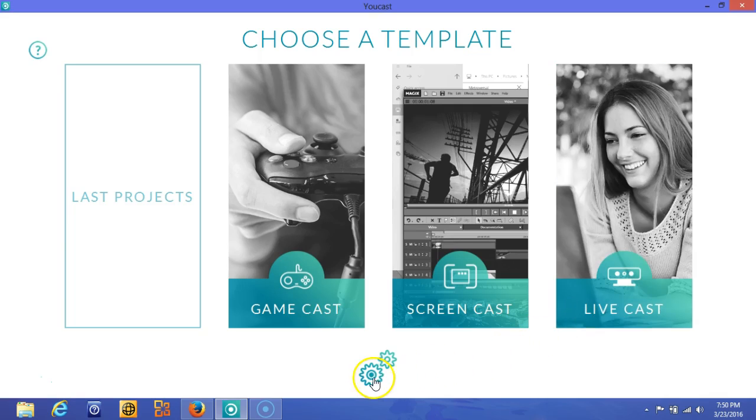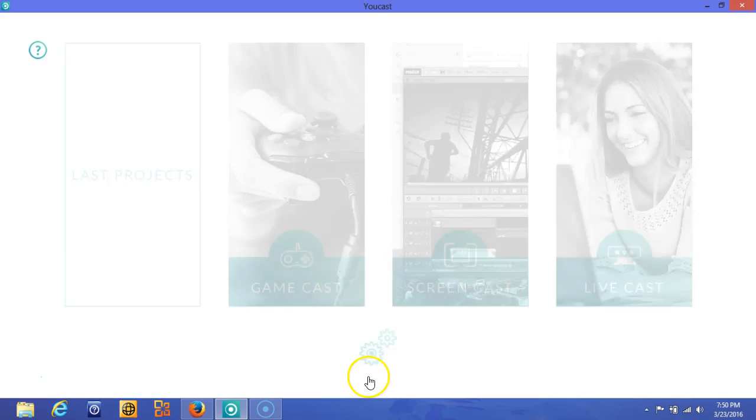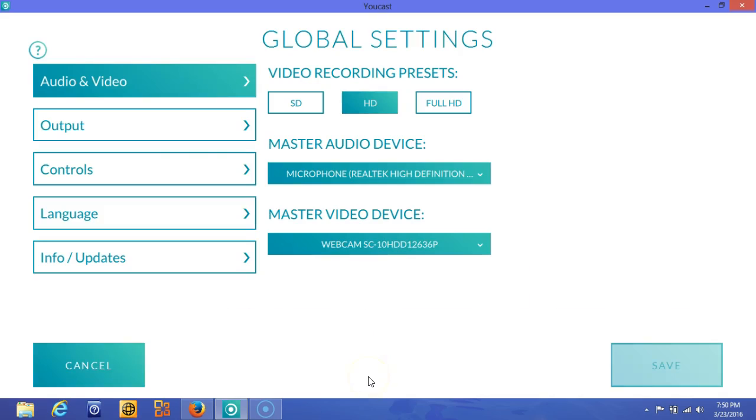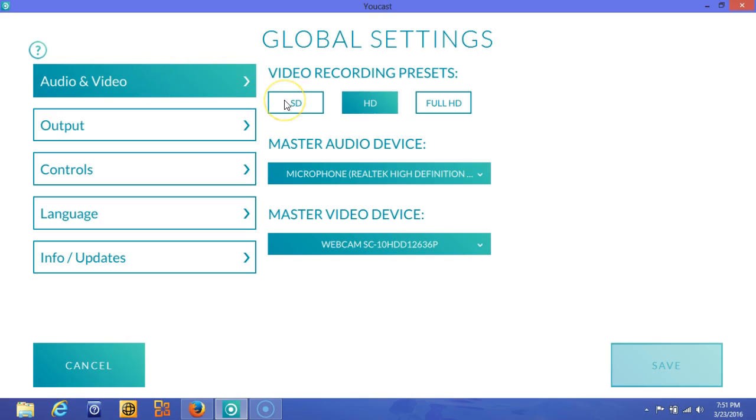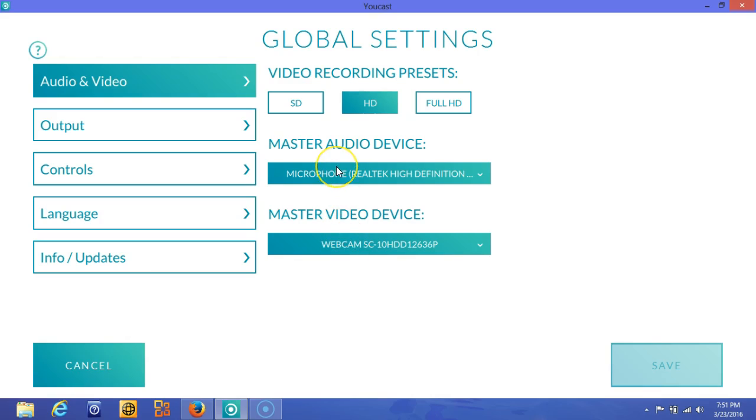First, some housekeeping. You'll want to ensure that you have all of your global settings set. You want to make sure that you're satisfied with your audio and video, so you might want to go with standard definition, high definition, or full high definition. Make sure that you have the right microphones connected. You may have an external microphone other than the one that's built into your laptop or desktop, and then your webcam as well.